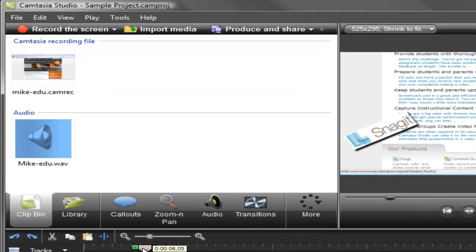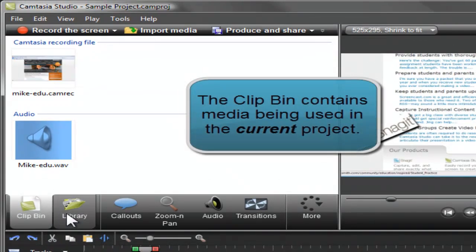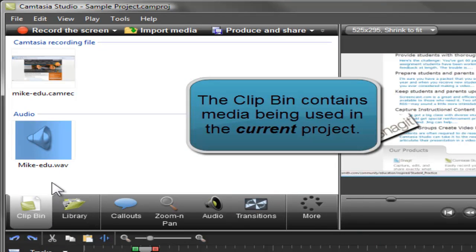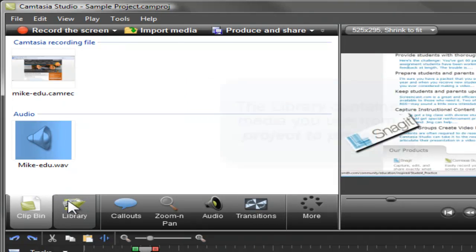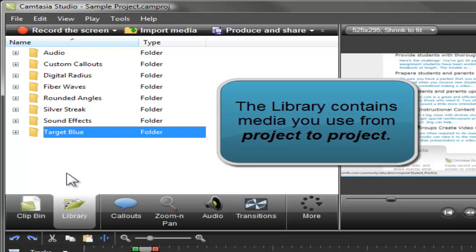Next, we'll look at the clip bin and the library. The clip bin holds recordings, audio files, images, and title slides being used in the project you're currently working on. Then there's the library. It stores video clips, intros, call outs, title slides, and other elements that you want to use from project to project.